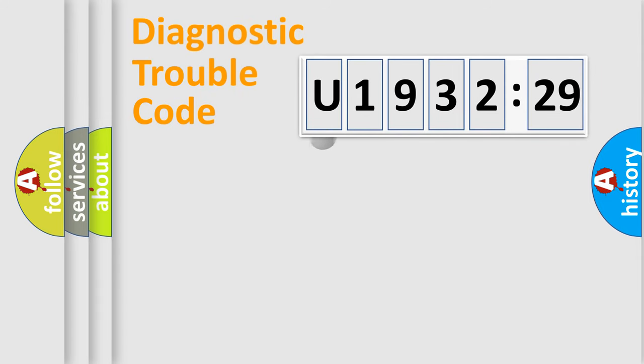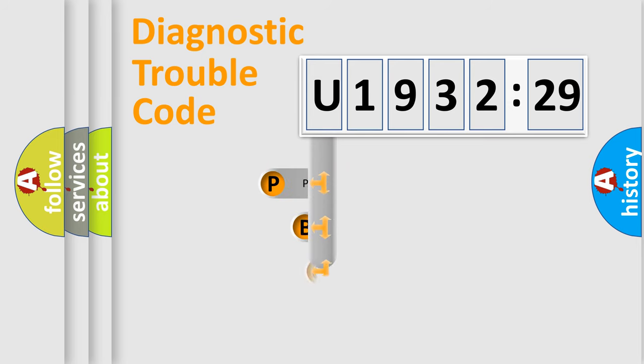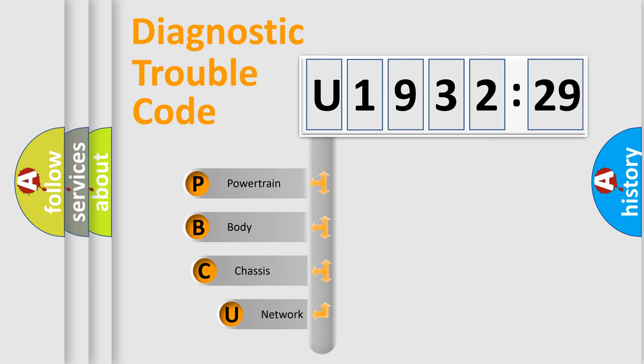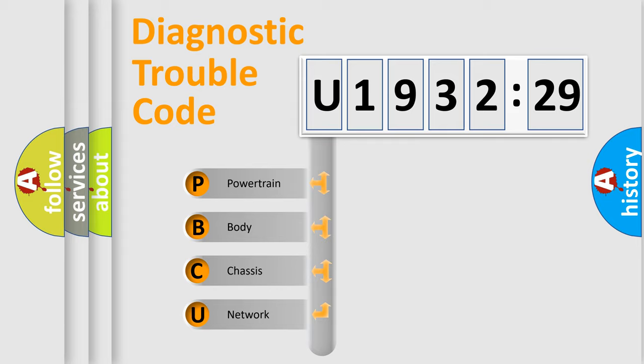First, let's look at the history of diagnostic fault code composition according to the OBD2 protocol, which is unified for all automakers since 2000. We divide the electric system of the automobile into four basic units.